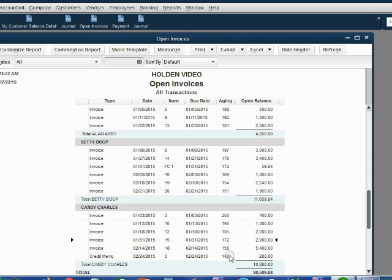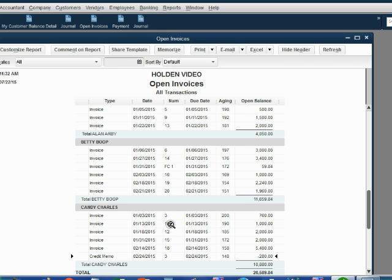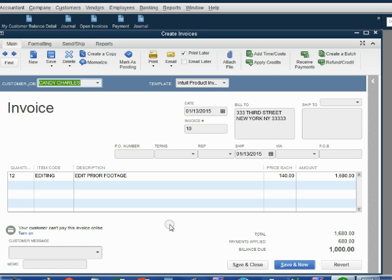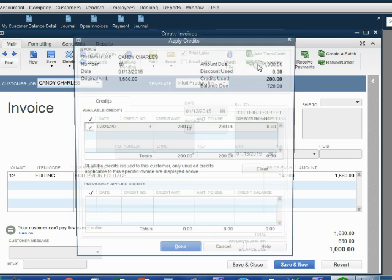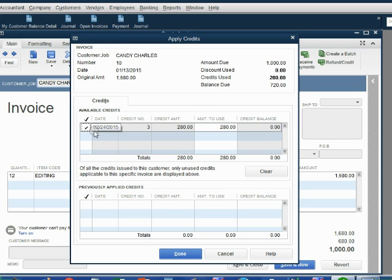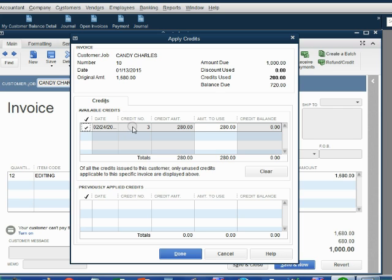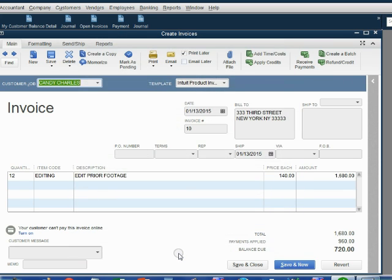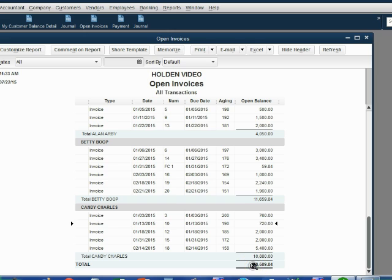Now, the credit has returned to the open invoice report because now it's unapplied. Very simple. All you have to do is double-click number 10, click the Apply Credits command, and then agree that the check mark should be on invoice number 3, because this is the only credit that Candy has. If there were several, you would have to choose the right one by clicking on it. When we click Done, notice the balance of invoice number 10 goes down to $720, and when we click Save and Close, the numbers in Candy's open invoice are exactly as what we expected.